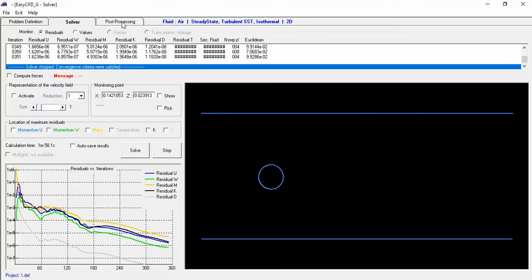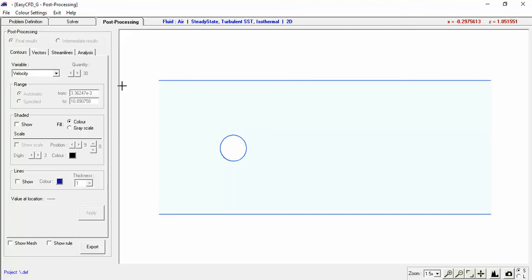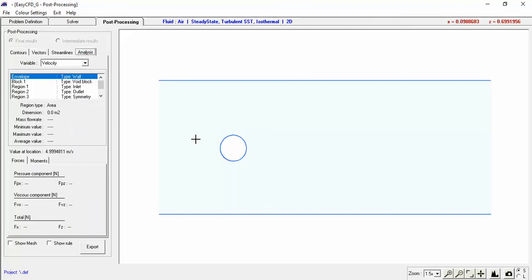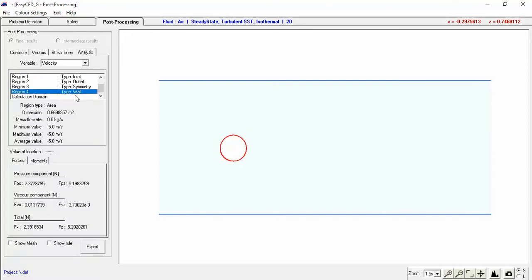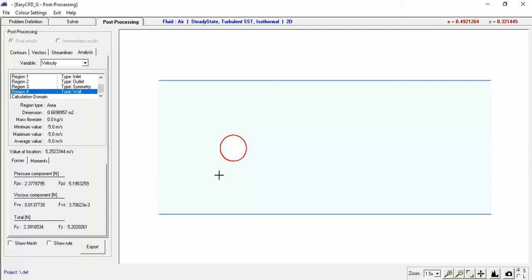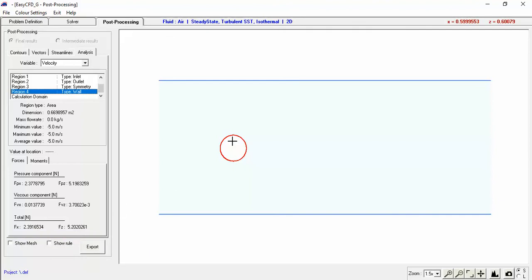Now we want to see our results. Go to the Post-Processing tab. First, I want to see the force on our cylinder — go to the Analysis tab, select the cylinder (Region 4). You can see the force in the x direction is about 2.4 newtons, and the force in the z direction — that's up and down — is 5.2 newtons. So we are generating lift. Now we can also see vectors showing the velocity.